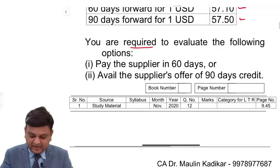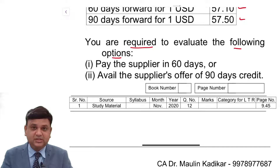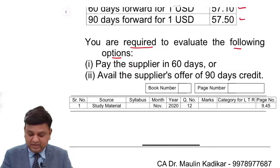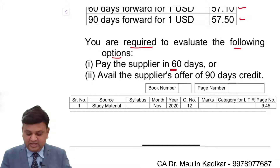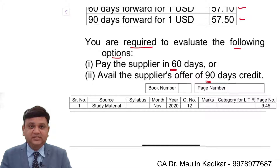You are required to evaluate the following options: pay the supplier in 60 days, or pay the supplier in 90 days.